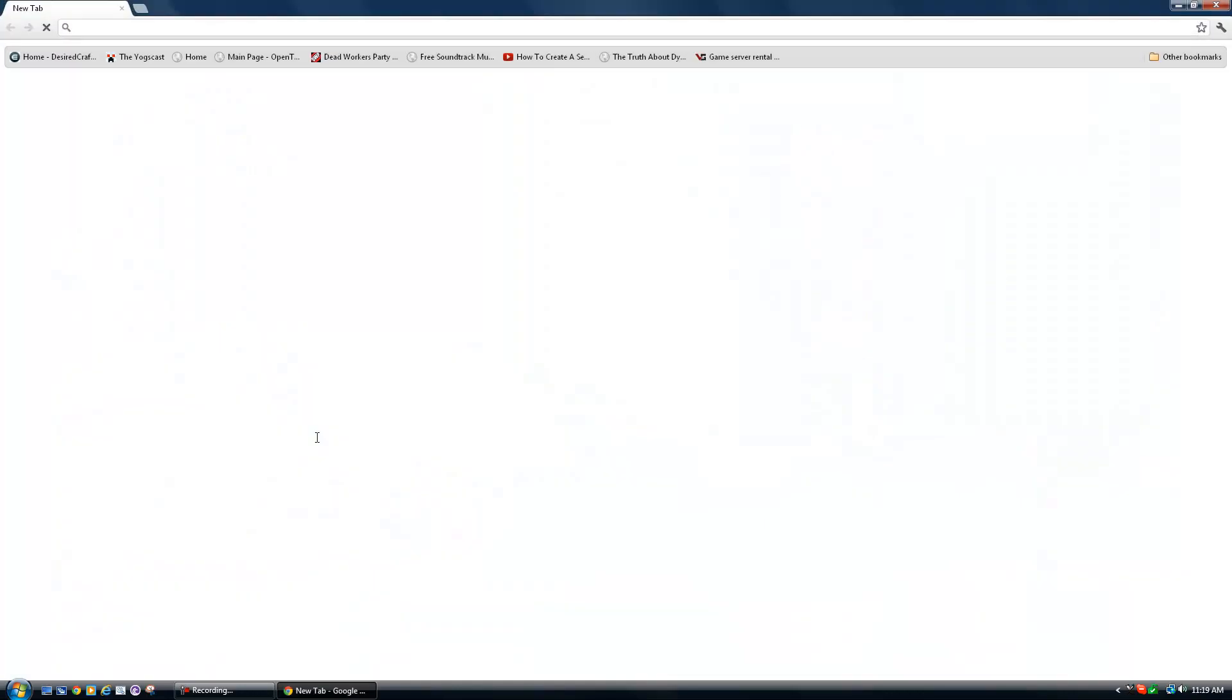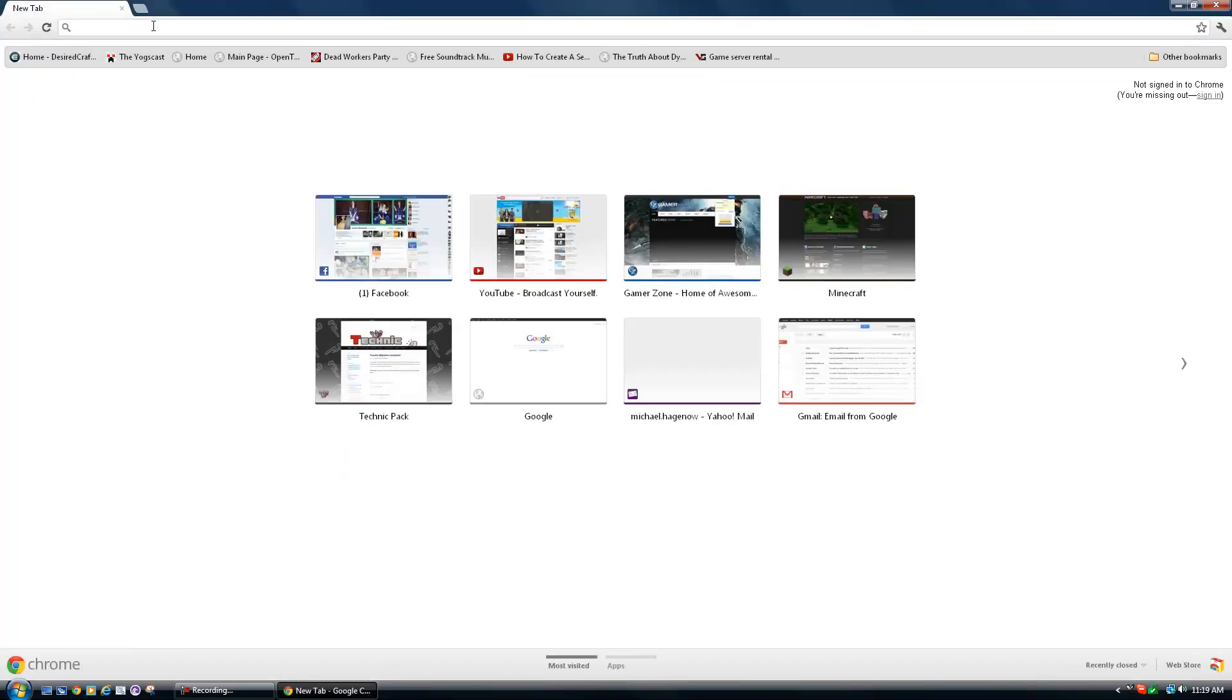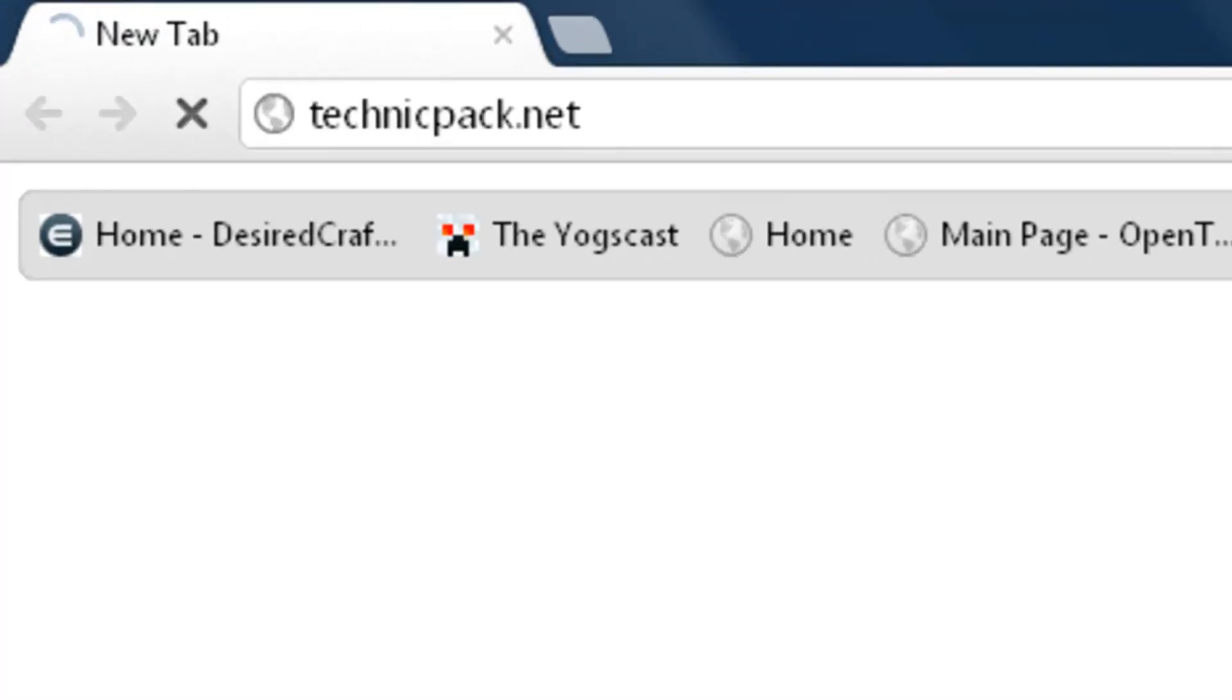So first you open up your internet browser. I'm using Google Chrome. You type in the Technic Pack. But since I have it right here, I'll just click on it.